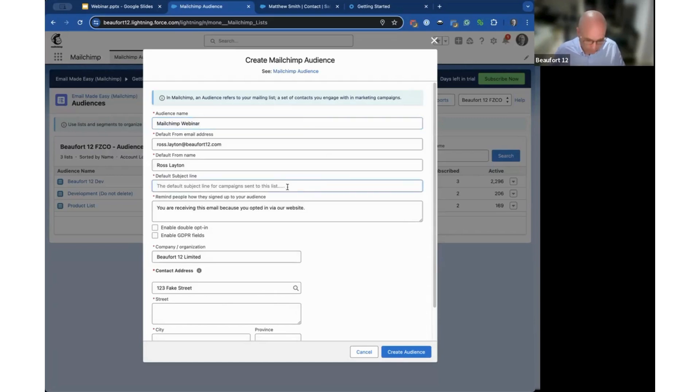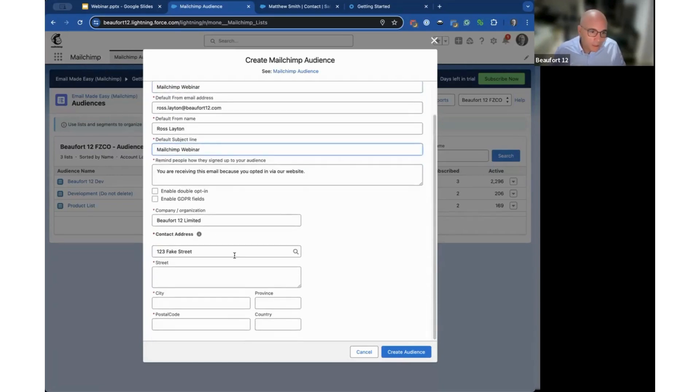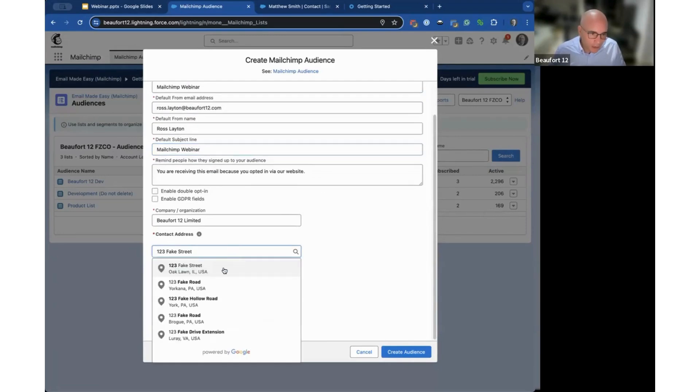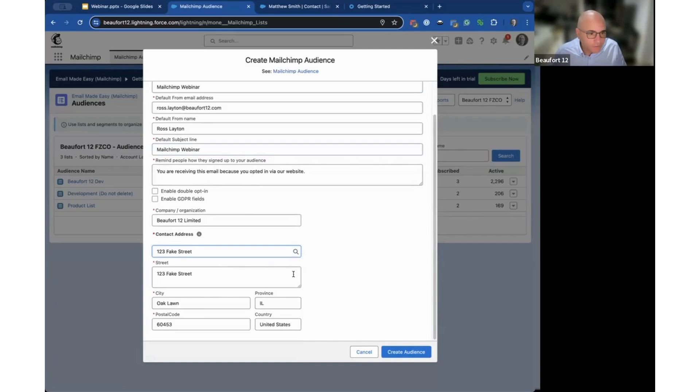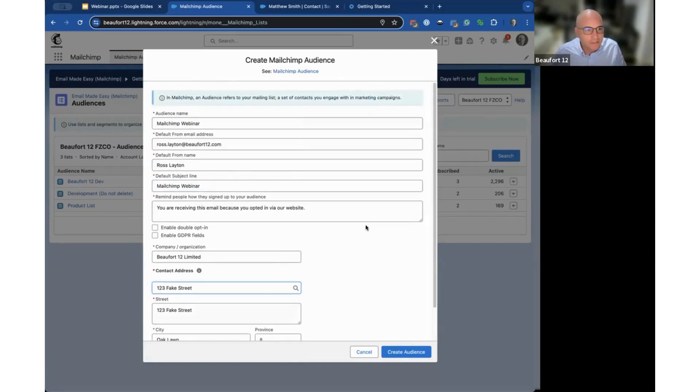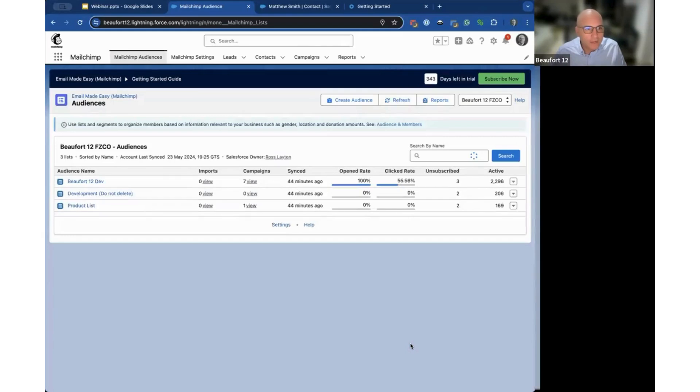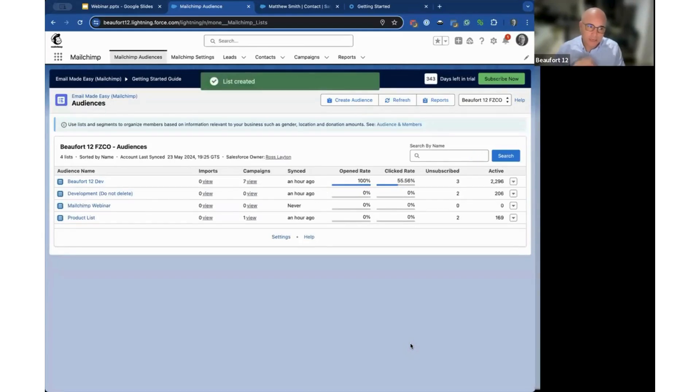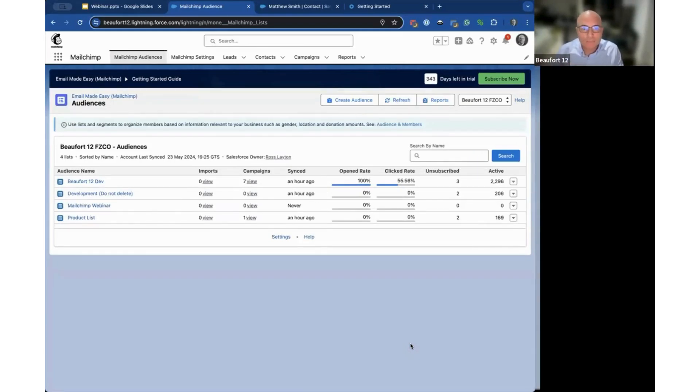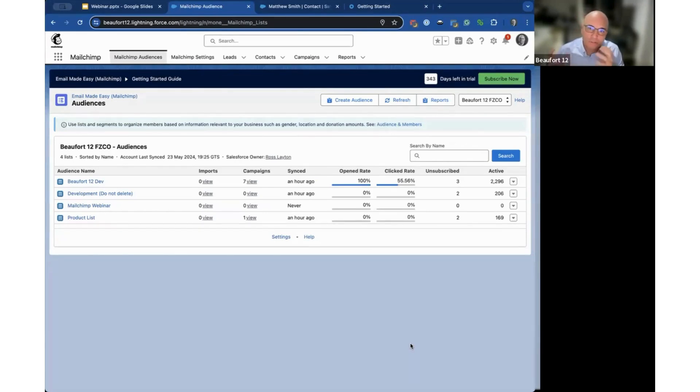If you're a fan of the Simpsons you'll know 123 Fake Street. When I click create audience it'll create that within Salesforce and push it over to MailChimp. A lot of what we do is trying to make the experience as seamless as possible so you can do things in Salesforce that automatically push over to MailChimp.